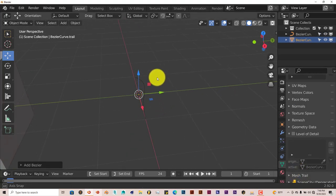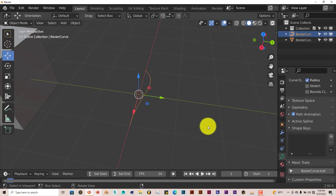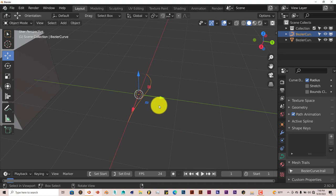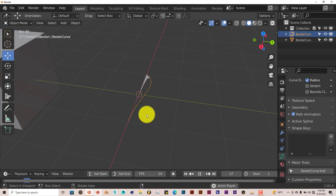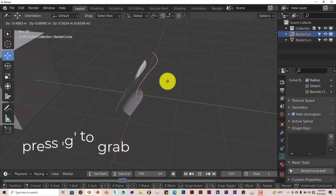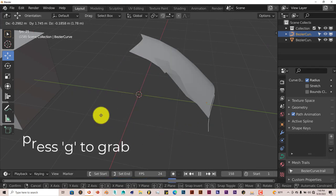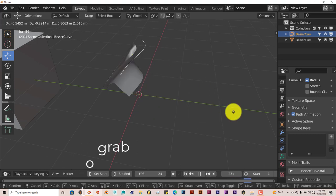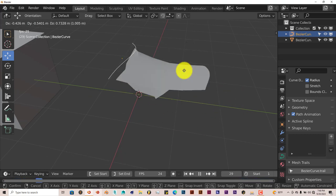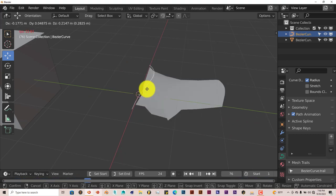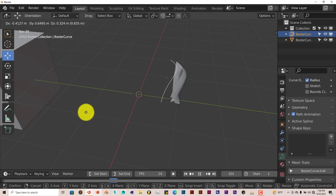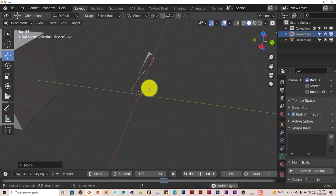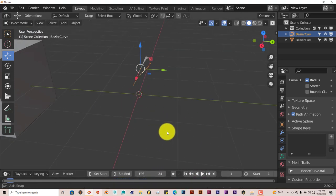The only way you can see it in action is if you press Play. Then you press Grab. And you can see that there's a trail behind the Bezier Curve. It's just an introduction to the add-on, but you can do a good amount of things with it.